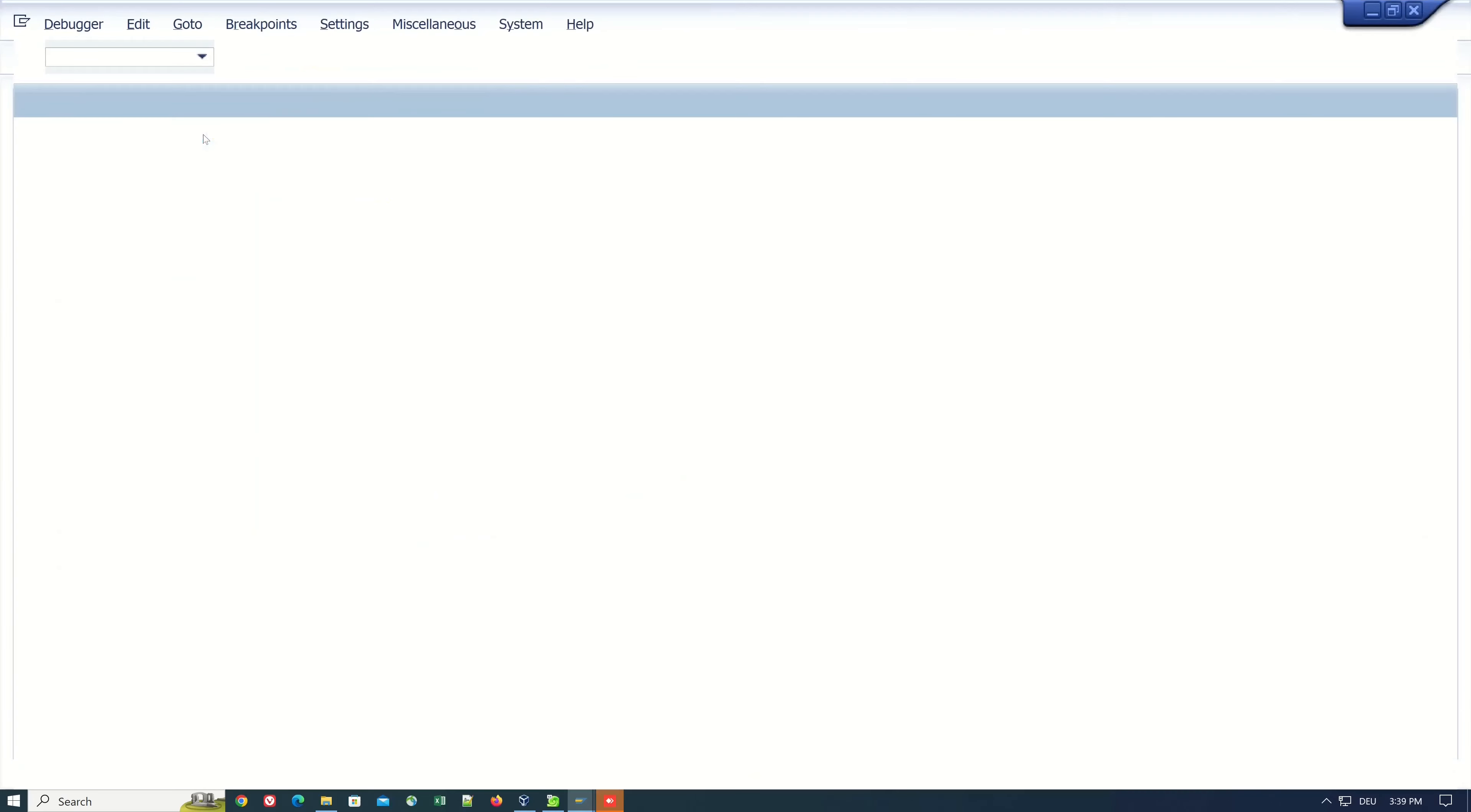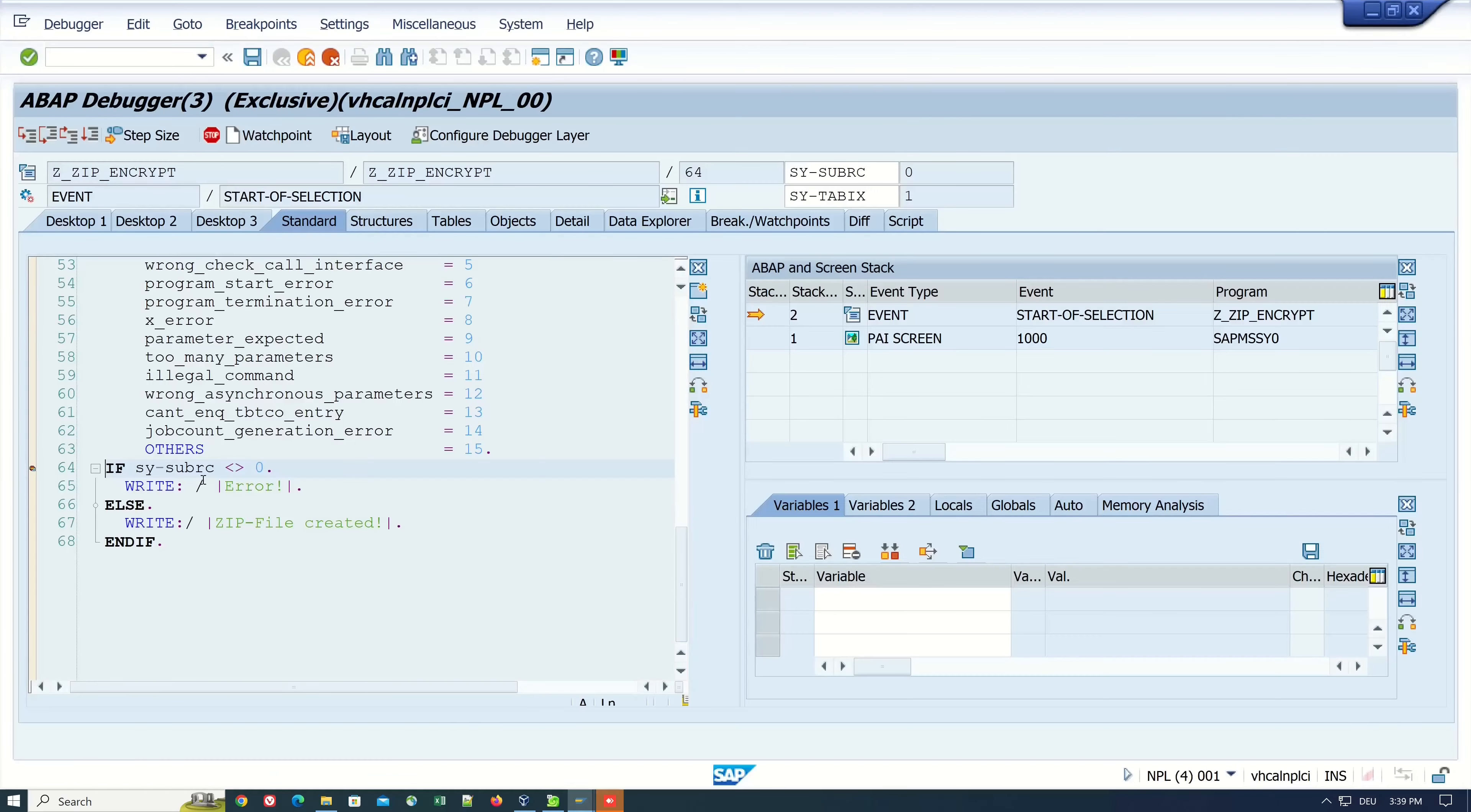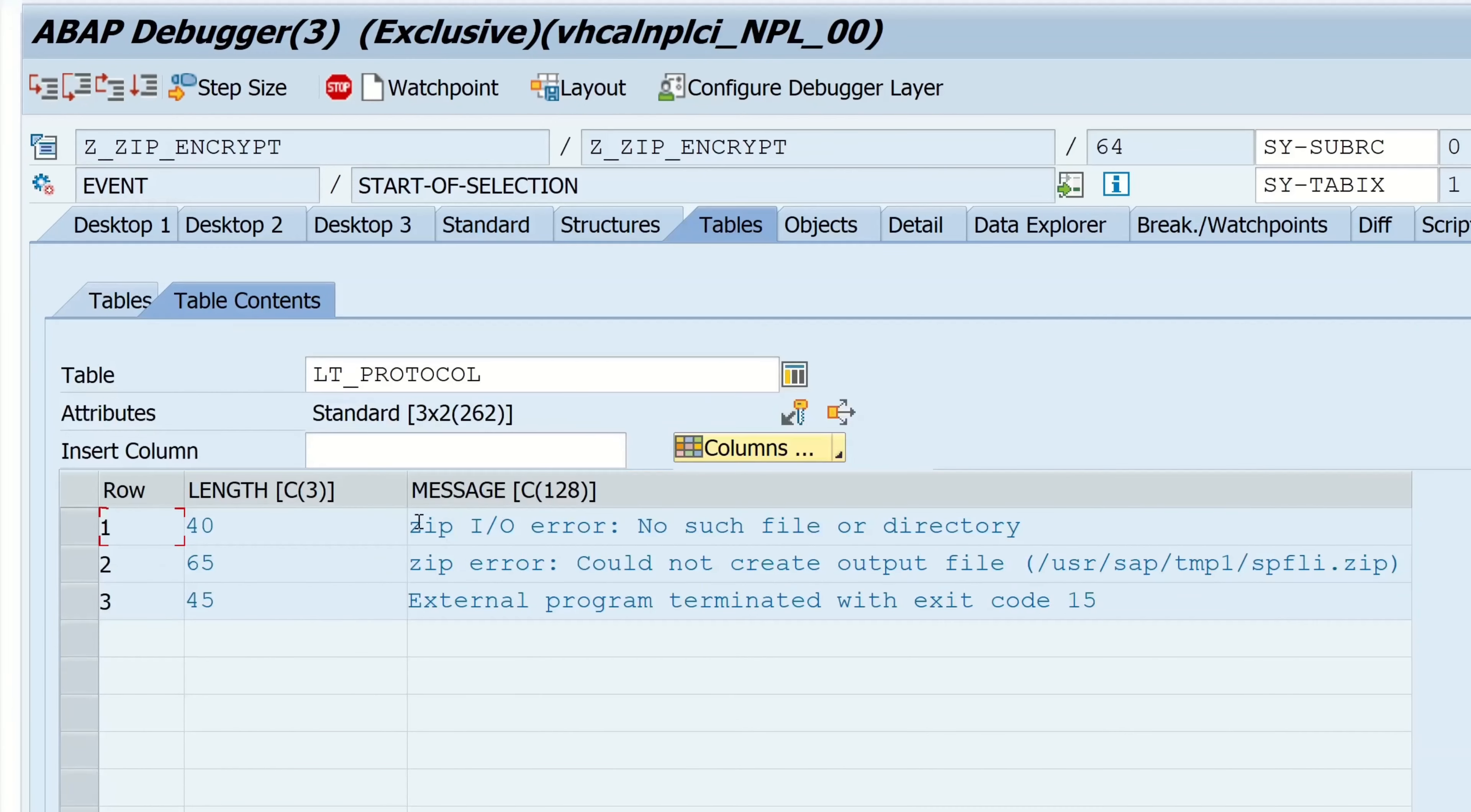Let's click on sy-subrc. We see we have here no exception. Let's double click on the lt_protocol and here we have the message from the operating system that there was an error because the file path is not found or does not exist.